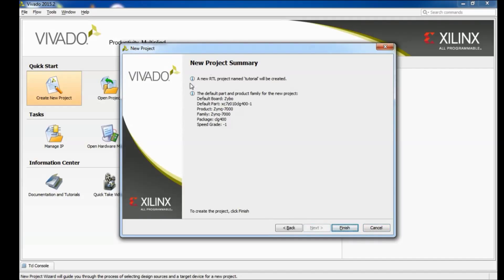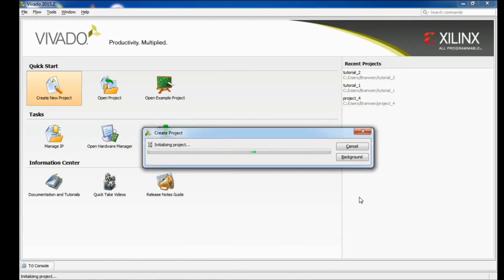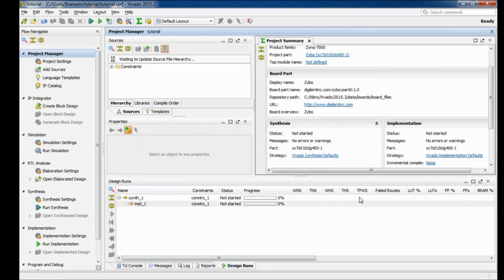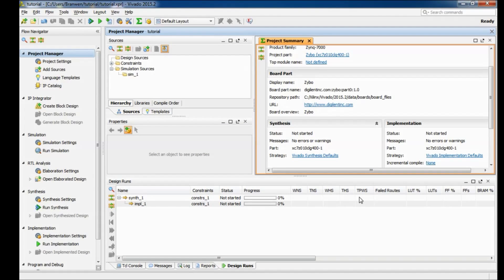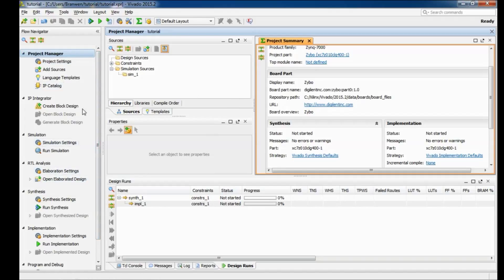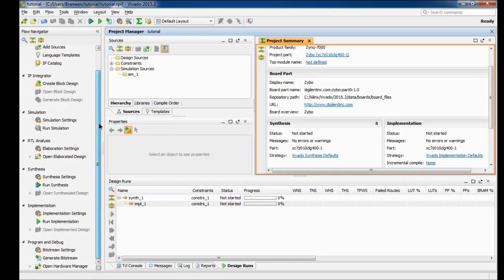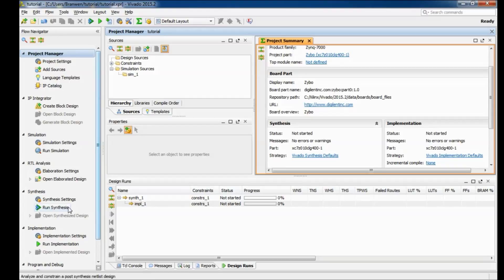Alright so just make sure that all looks good and then we move on to creating our actual project. This is our main project window, over here in the left is our flow navigator which has all the tools we'll need for development, everything from simulating to synthesis, implementation, to programming, so this is very important for the entire design flow.